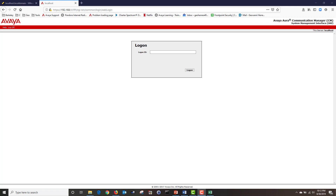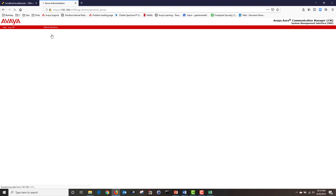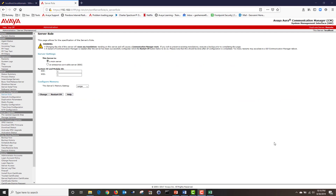Next I'm going to access my Communication Manager system management interface via a web browser by typing the IP address of my CM in the address bar. I am now logged into my Communication Manager with the admin account I created. I'm going to navigate to Administration, then click on server maintenance, then navigate to server configuration and click on server role. Under server role, I'm going to configure our SID and MID.